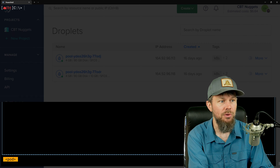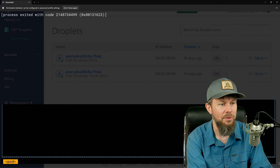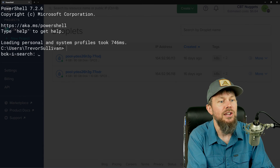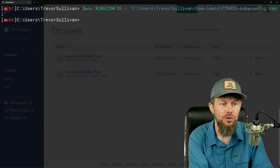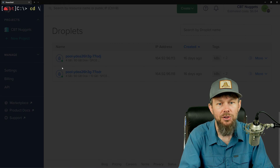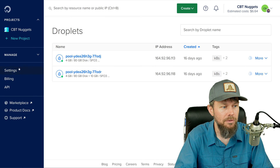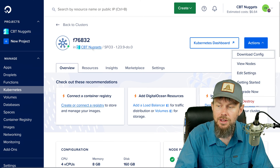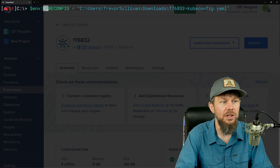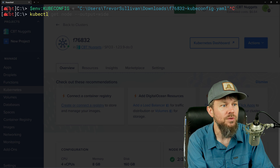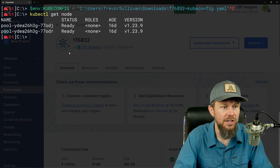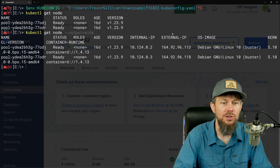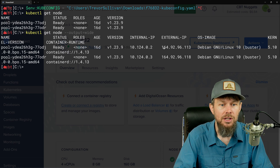Let me exit out of K9S and set my kubeconfig file so I can use kubectl. When you spin up your cluster on DigitalOcean, it gives you a kubeconfig file that you download from the portal under Kubernetes, then Actions. I'm just setting my KUBECONFIG environment variable to that file. If I do kubectl get node, I should see my two worker nodes. With --output=wide, I can also get the external public IPv4 addresses for those nodes.